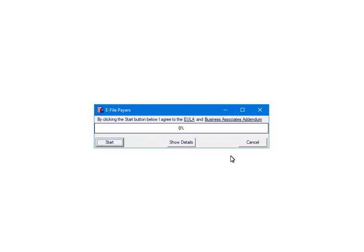At this point, the 1099 NEC forms are ready to be submitted to the third-party vendor. The amount of time that it takes will depend on the number of forms and your internet connection. After clicking Start, the forms will be checked for errors. Click Start.